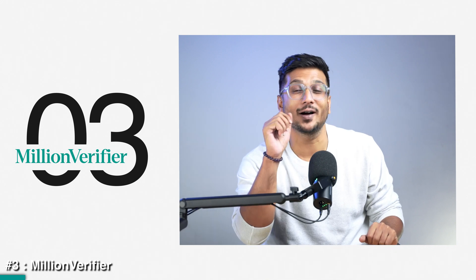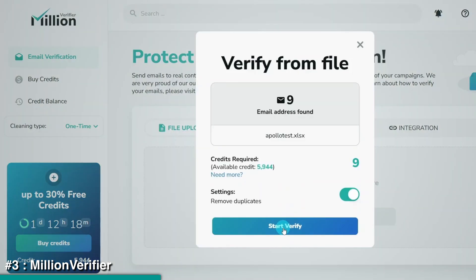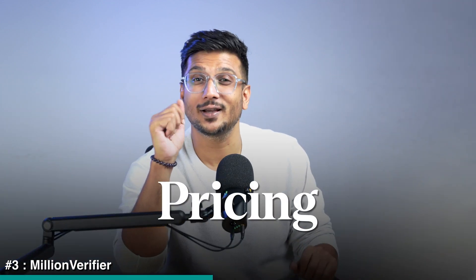Now let's move on to Million Verifier, which offers something very unique. Besides allowing you to check single or bulk emails, Million Verifier also helps you verify emails directly on your website or app — just connect its real-time API and it'll instantly check if the email is valid when someone signs up.